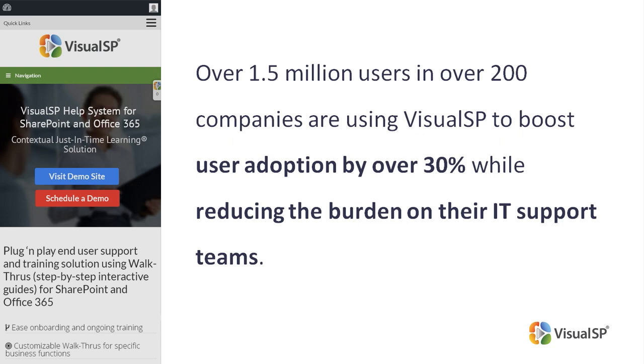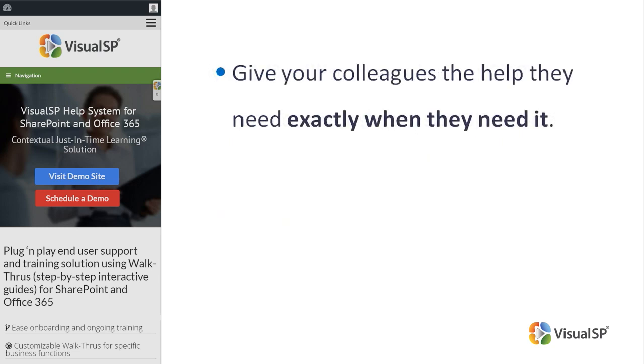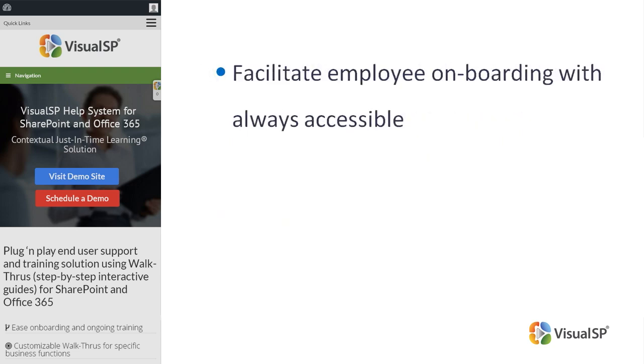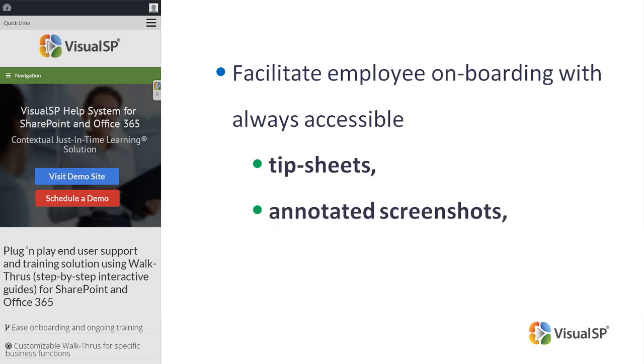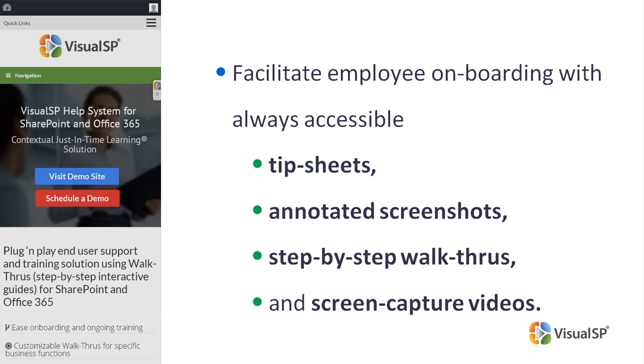Using VisualSP step-by-step interactive guides give your colleagues the help they need exactly when they need it. Facilitate employee onboarding with always accessible tip sheets, annotated screenshots, step-by-step walkthroughs, and screen capture videos.